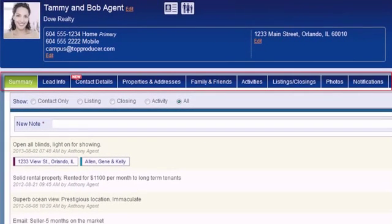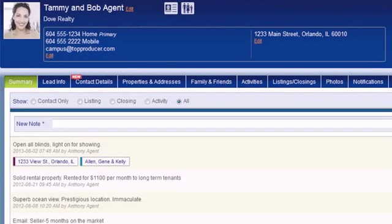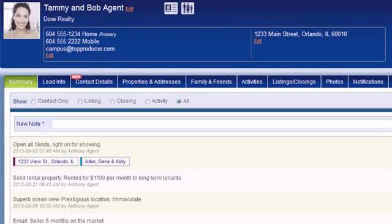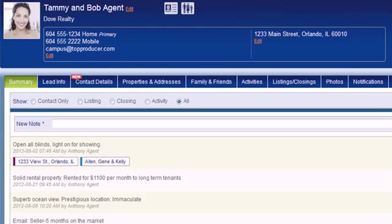Below the header is a list of tabs, each containing specific information for that category. For instance, Info contains information specific to leads added to Top Producer. Contact Details contains all the main contact information. The Properties tab lists all the properties associated with this contact and lets you add more. Family and Friends allows you to add more names to this record, like family members or business associates.